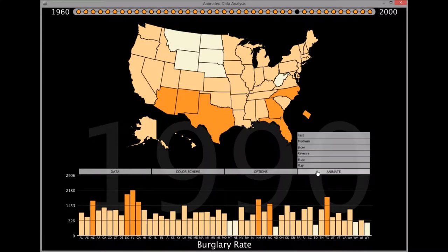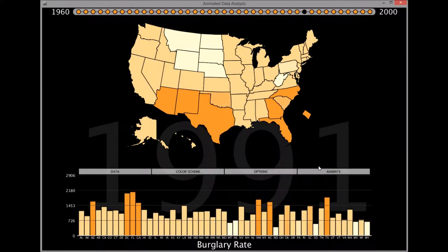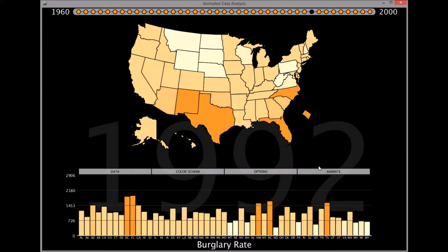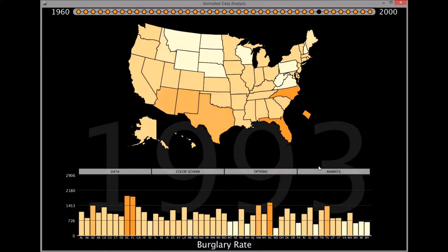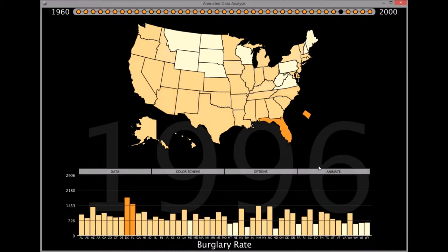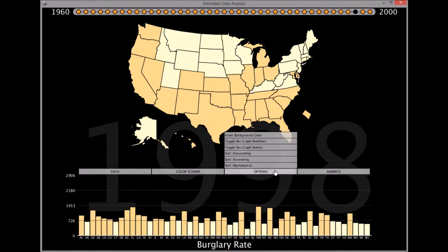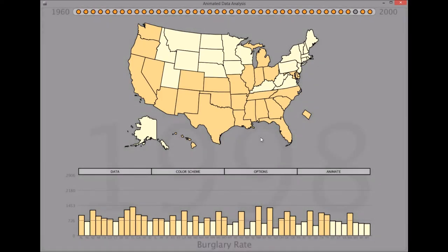The animation feature is helpful to get a better understanding of how data changes from one year to the next. Should you need to print an image of this program, you may also invert the background colors.